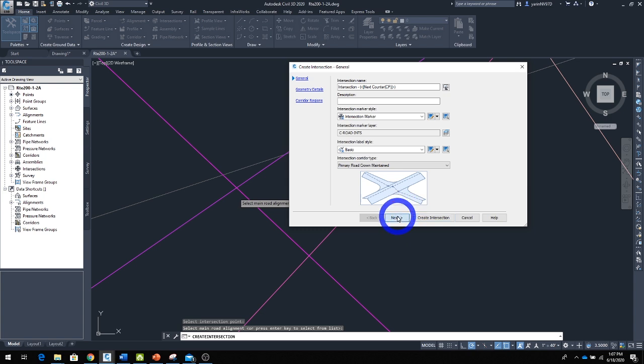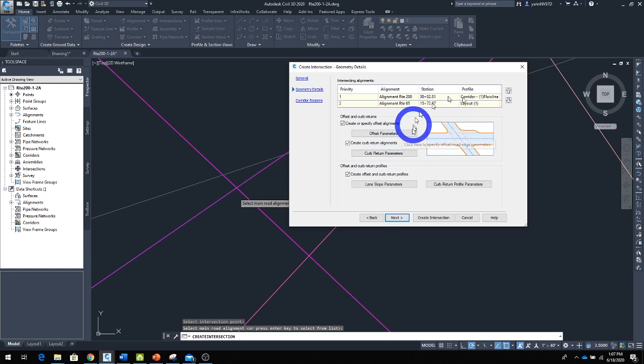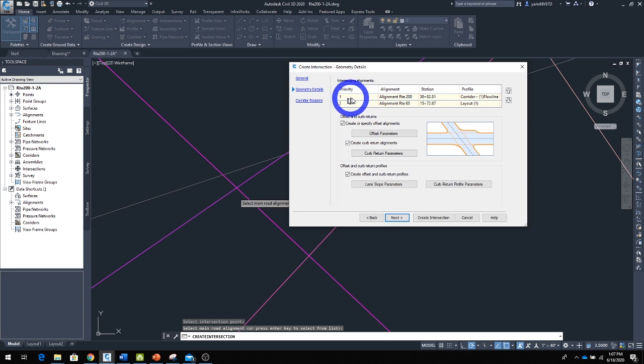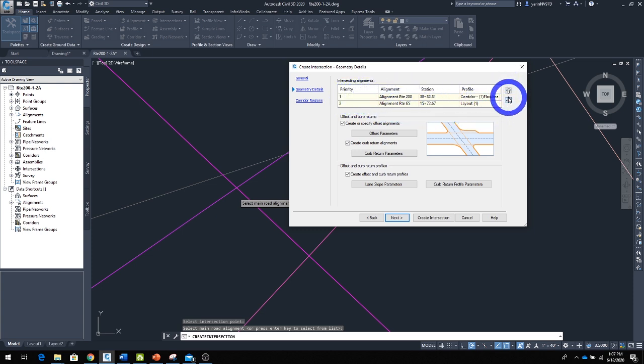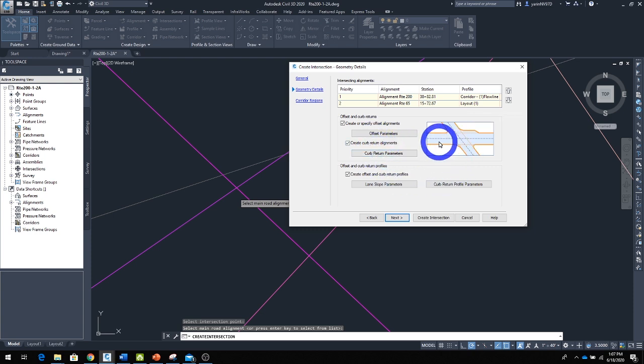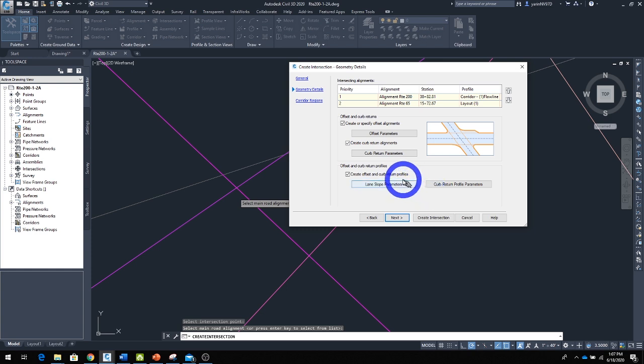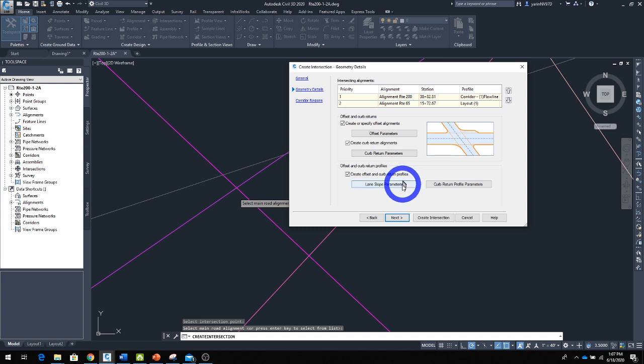In this next window, we're in the Geometry Detail dialog box for both vertical and horizontal. Before you proceed, make sure you have your priorities set between your two alignments. You can change them if needed. Make sure you've created and selected the right profile. Then you go into your geometry—the offset curve return is for horizontal here, and down here you have the offset for the curve return profile, which is for vertical geometry.